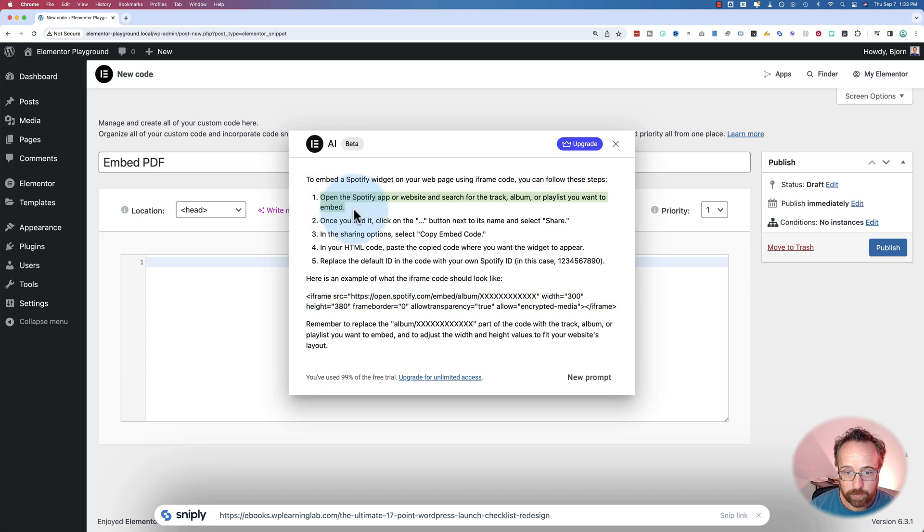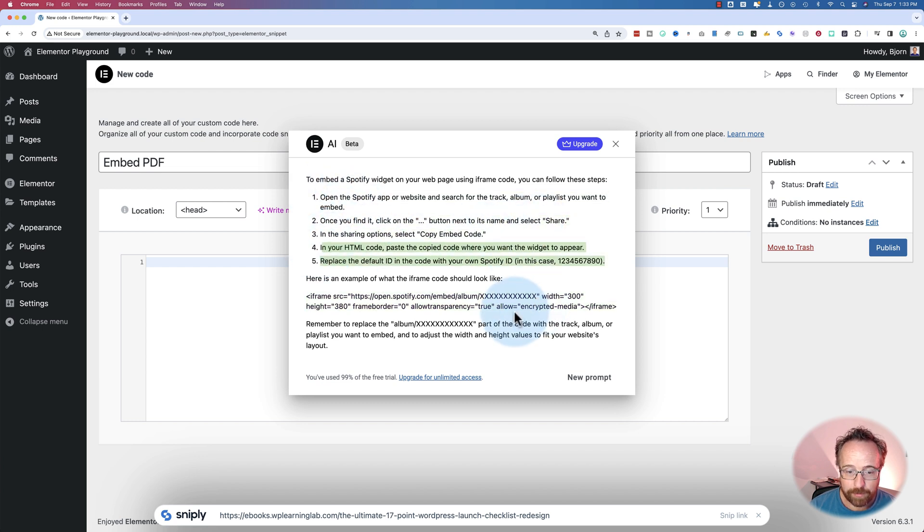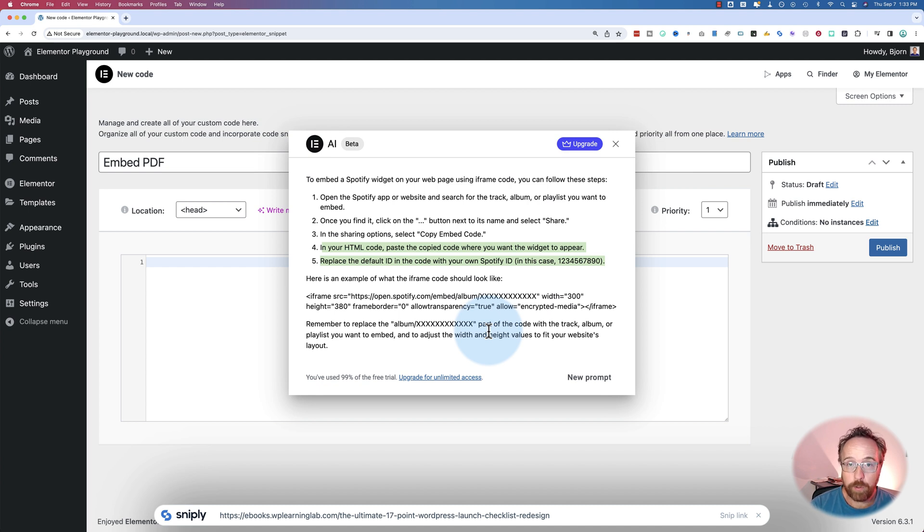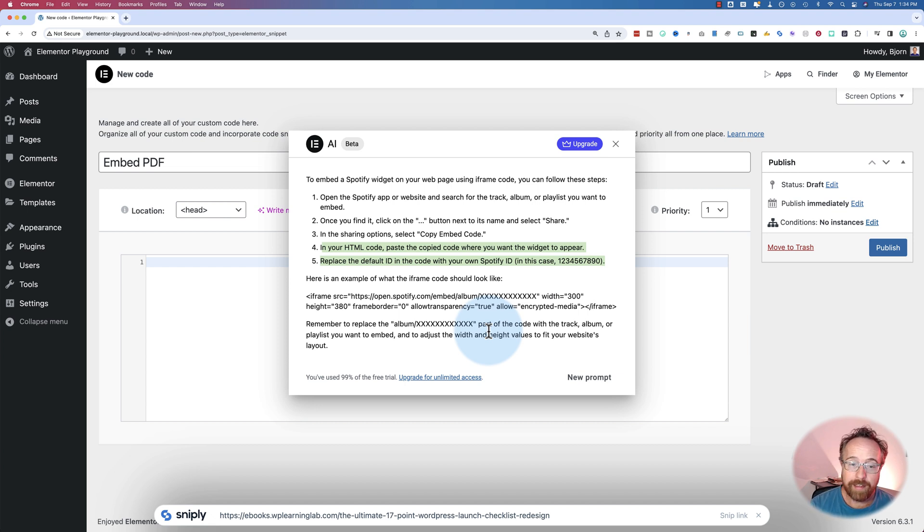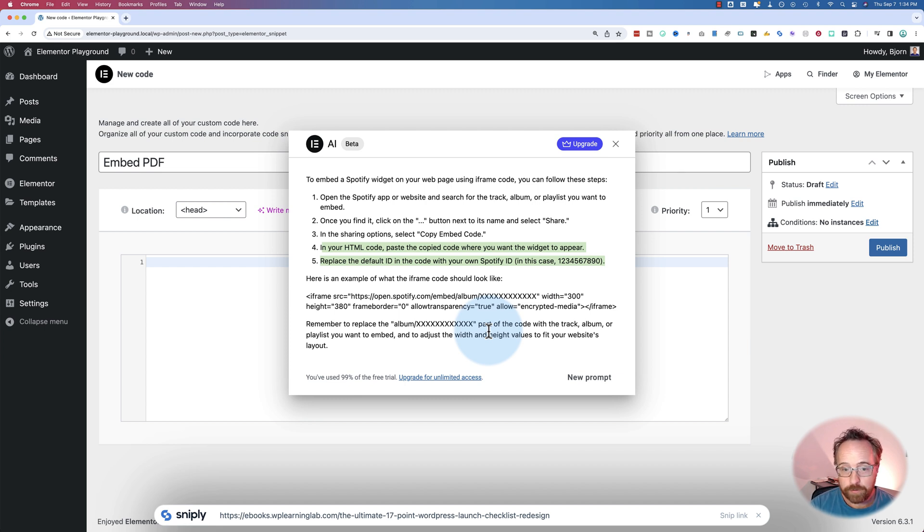It tells you to go to Spotify, click on the next button, click on copy embed code. So instead of generating the code like it's supposed to, because it's Elementor AI on the custom code page, it's supposed to create the code for us. Instead, it gives us instructions how to find the code on Spotify, which we could have just Googled. So far, I'm not impressed.